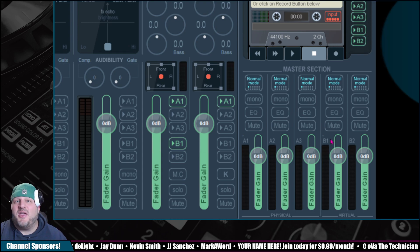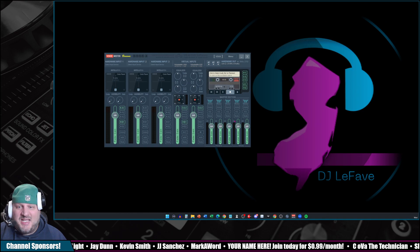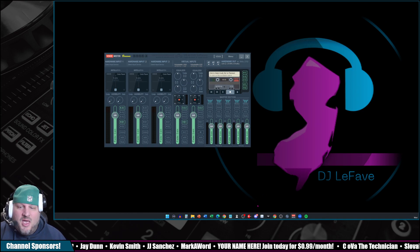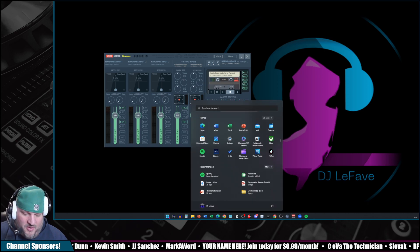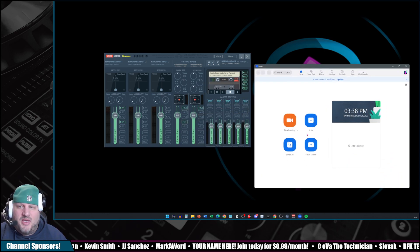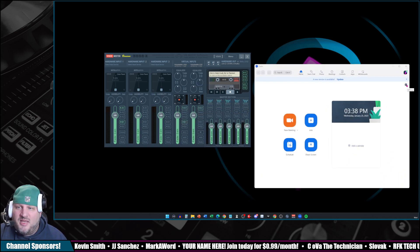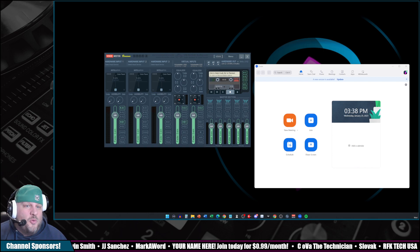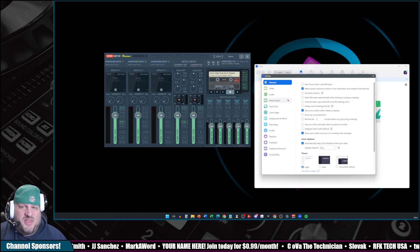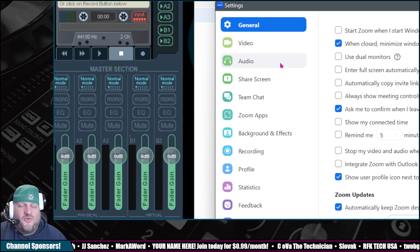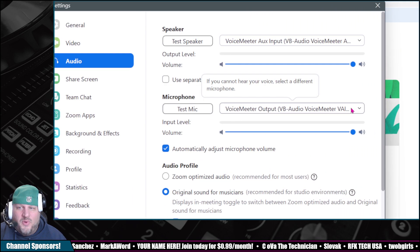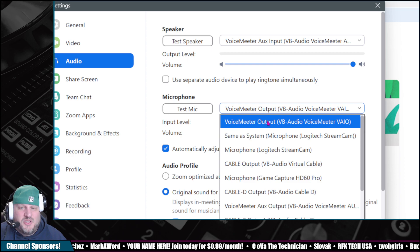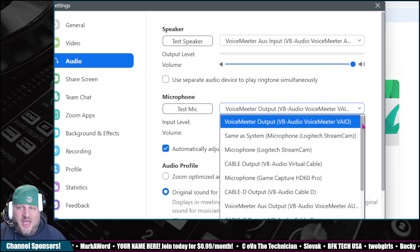that is the microphone that we are going to select inside of that application. A quick, easy, breezy example for you right now is if I opened up Zoom, right? In Zoom, in the top right, click on Settings. The setting window opens up in my other window, of course, because nothing ever does what you want it to do. So for audio right now, for the microphone, we are going to make sure that we select Voice Meter Output VAIO.